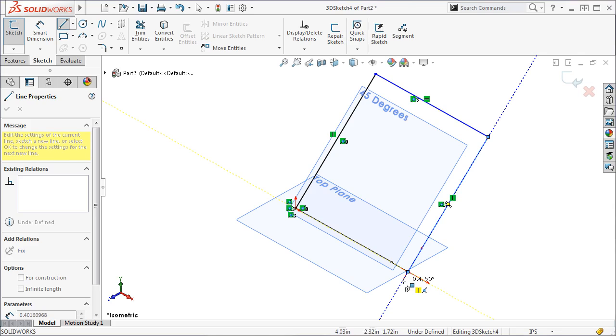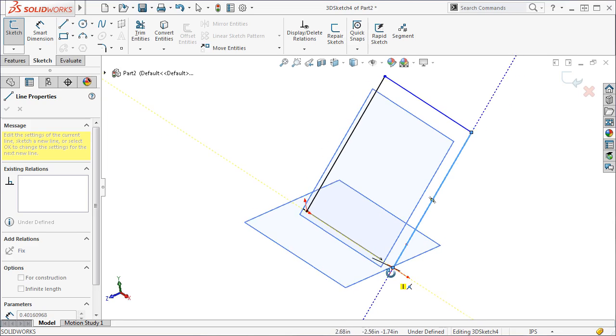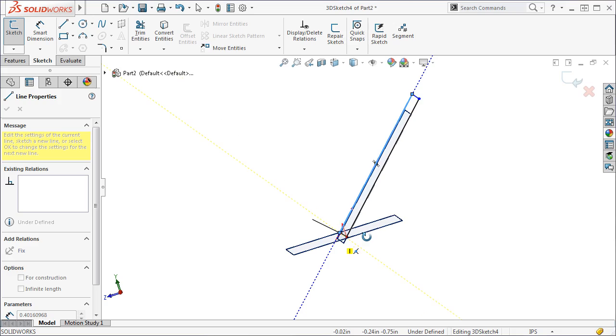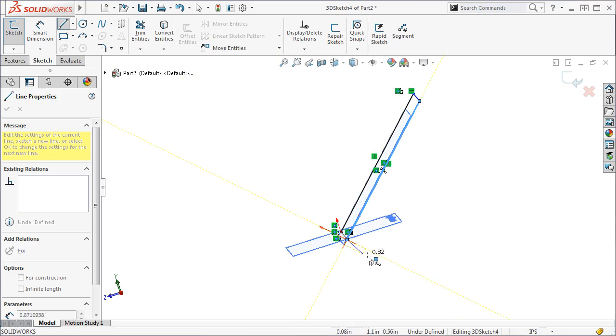Now that I have created the lines that lie in the angled plane, I need to create a short line that is perpendicular to the angled plane. To access this direction, I will use the tab key to sketch a line along the Z direction.